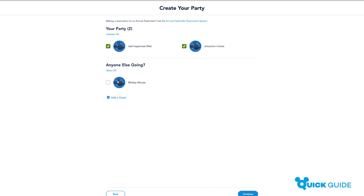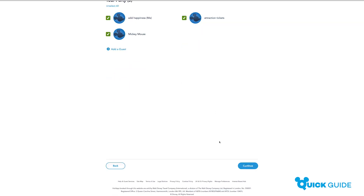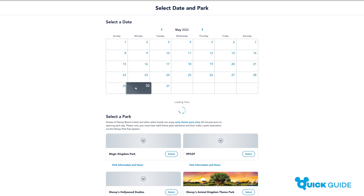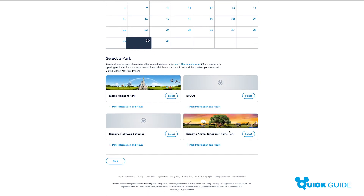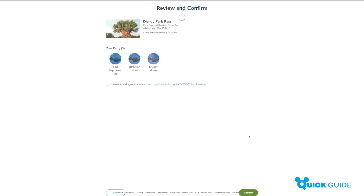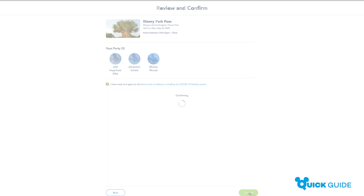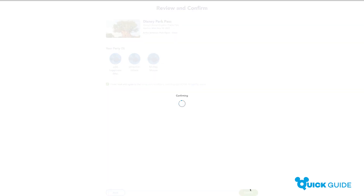First, create your party from your family and friends list. Next, choose the date you wish to book your Disney Park Pass for and select your park. Now you just need to confirm your selection and you're good to go. Repeat this process for each day of your holiday.